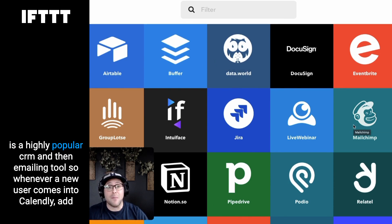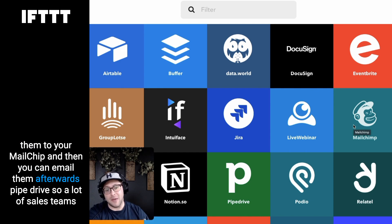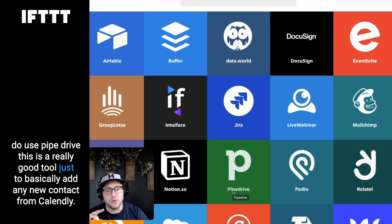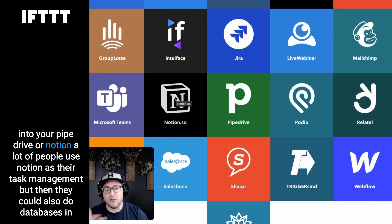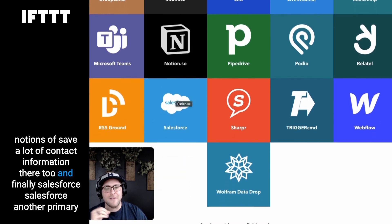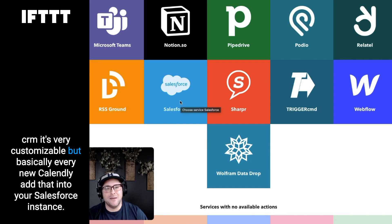Airtable is something people have started using as a CRM. Mailchimp is a highly popular CRM and emailing tool, so whenever a new user comes into Calendly you can add them to Mailchimp and email them afterwards. Pipedrive is used by a lot of sales teams — a really good tool to add any new contact from Calendly into Pipedrive. Notion, which many people use for task management, can also do databases, so you can save contact information there too. And finally Salesforce — another primary CRM that's very customizable — basically add every new Calendly appointment into your Salesforce instance.